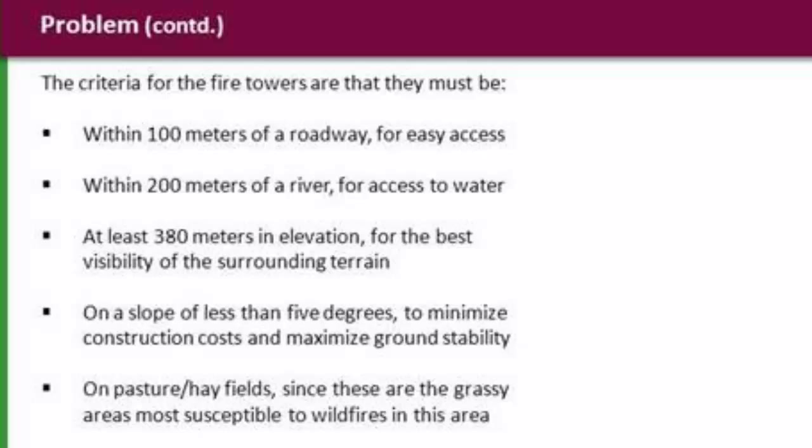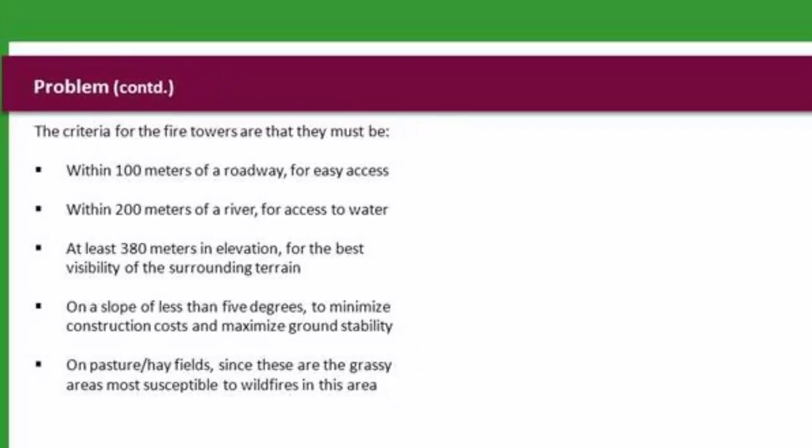They have to be at least 380 meters in elevation for the best visibility of the surrounding terrain on a slope of less than 5 degrees to minimize construction costs and to maximize ground stability. And they also have to be on pasture or hay fields since these are the grassy areas most susceptible to wildfires in this area. So those are our criteria.